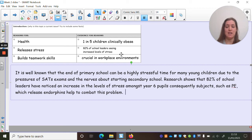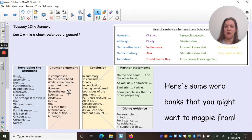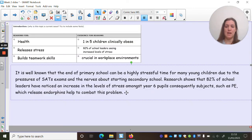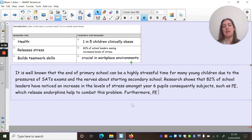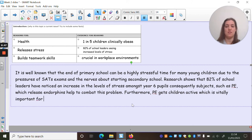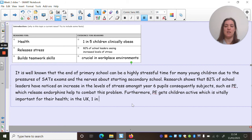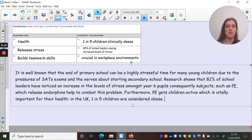I could then add my next point, and I think I'll go back and look at the sentence openers. I could choose 'moreover,' 'in addition,' or 'furthermore' — I want to try one of those. So: 'Furthermore, PE gets children active, which is vitally important for their health.' This is where I could add my next statistic using a semicolon for a linked clause: 'in the UK, one in five children are considered obese.'